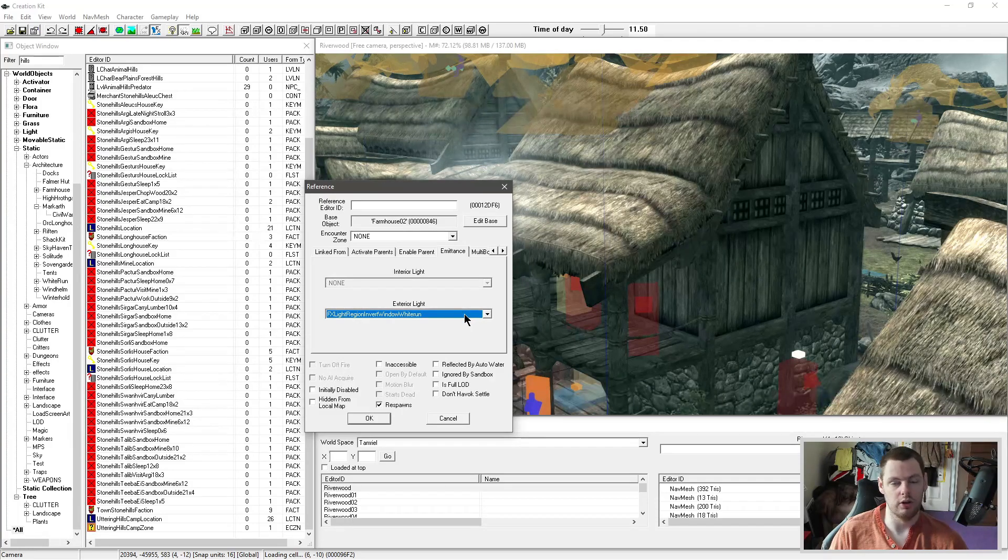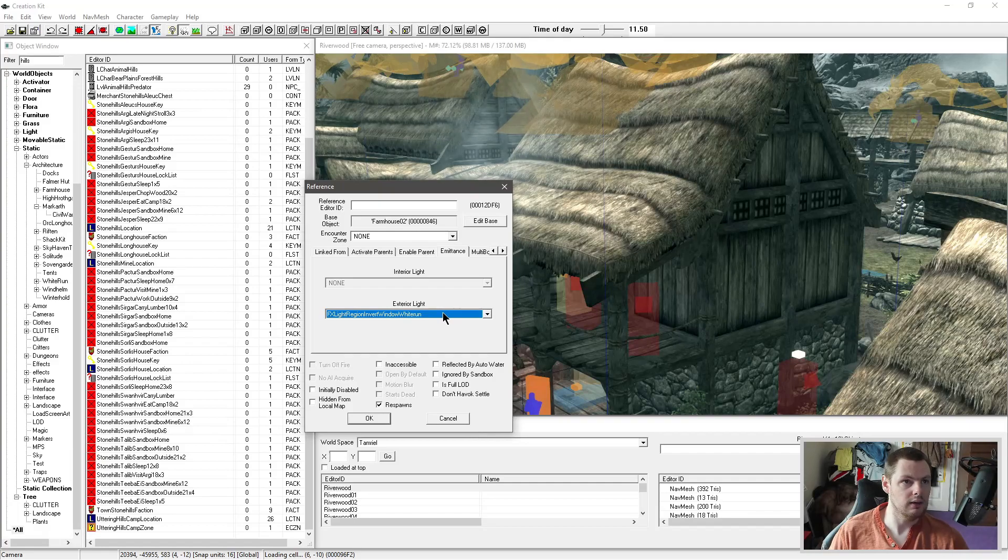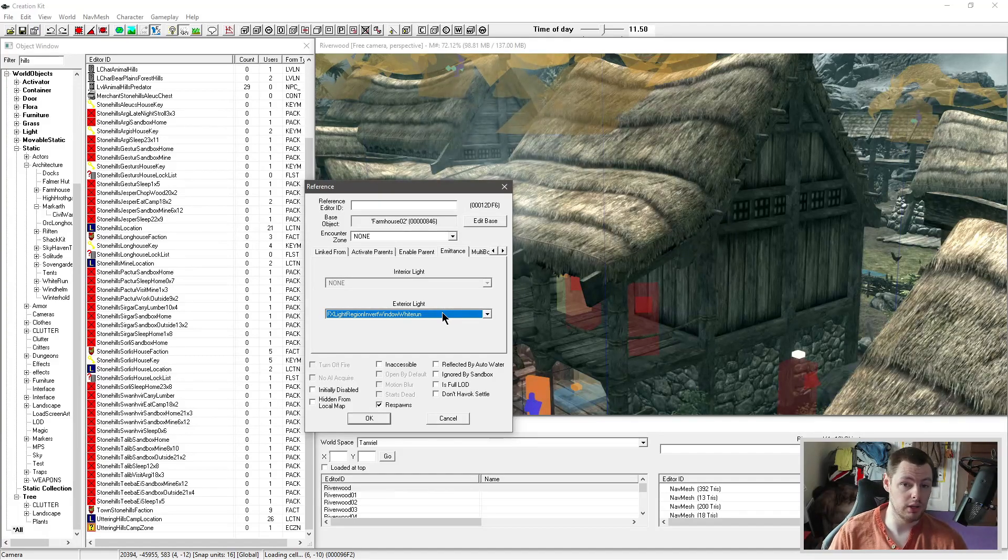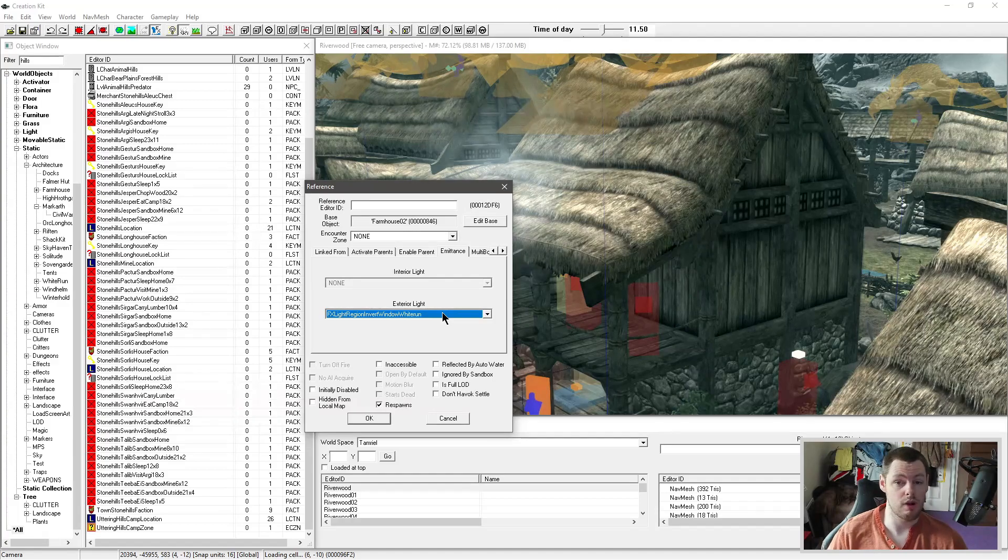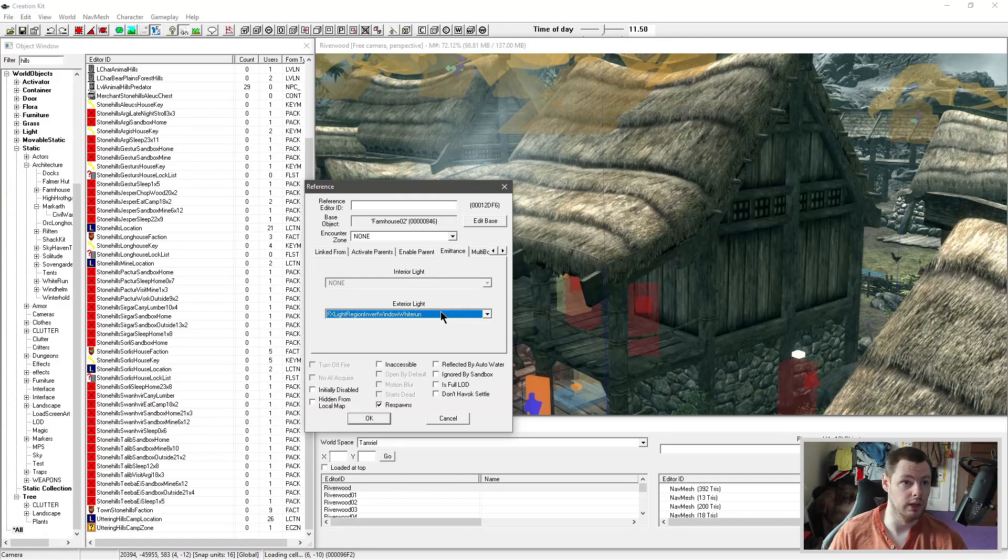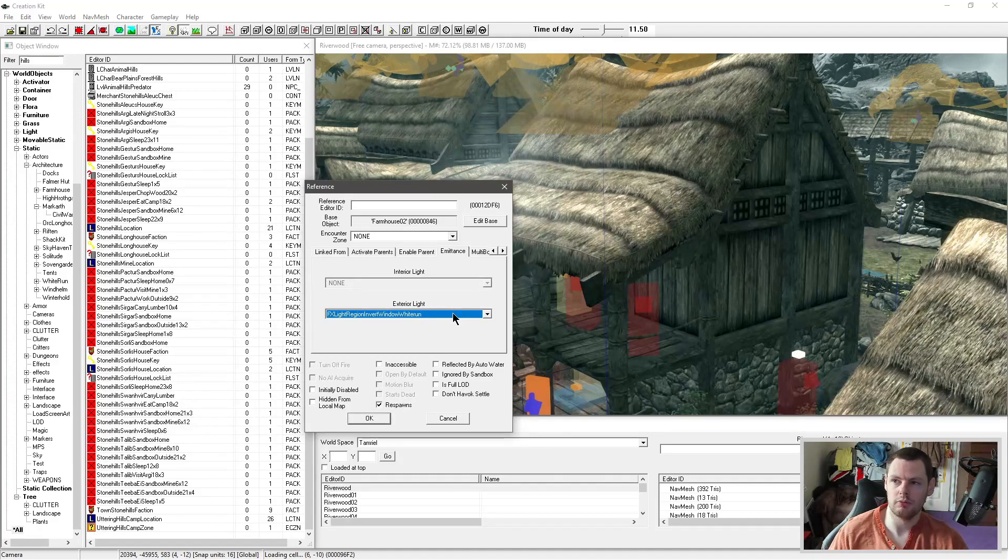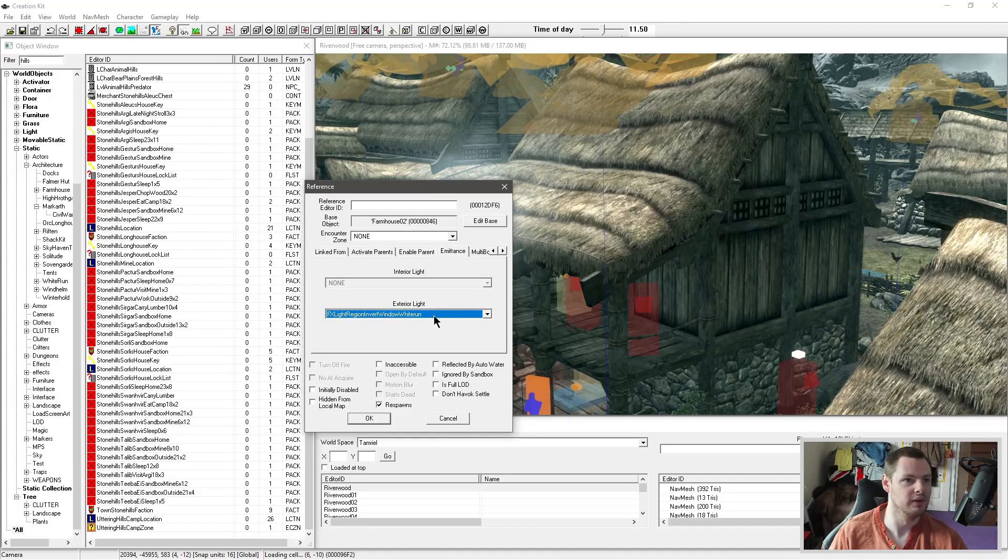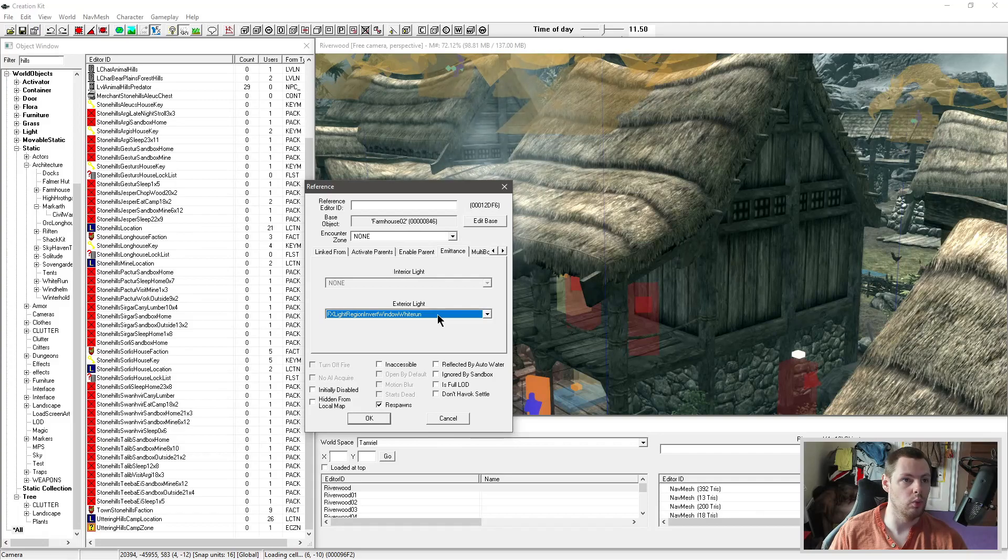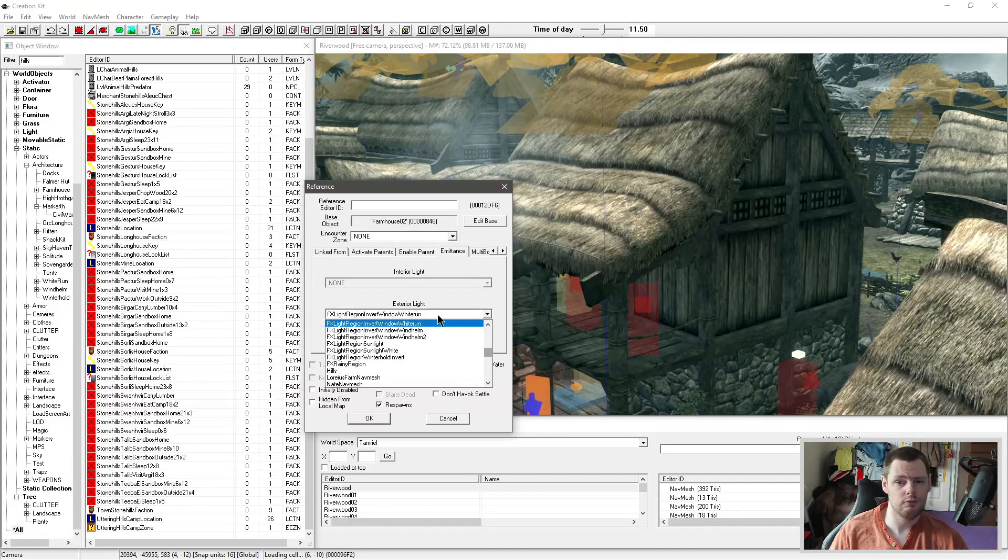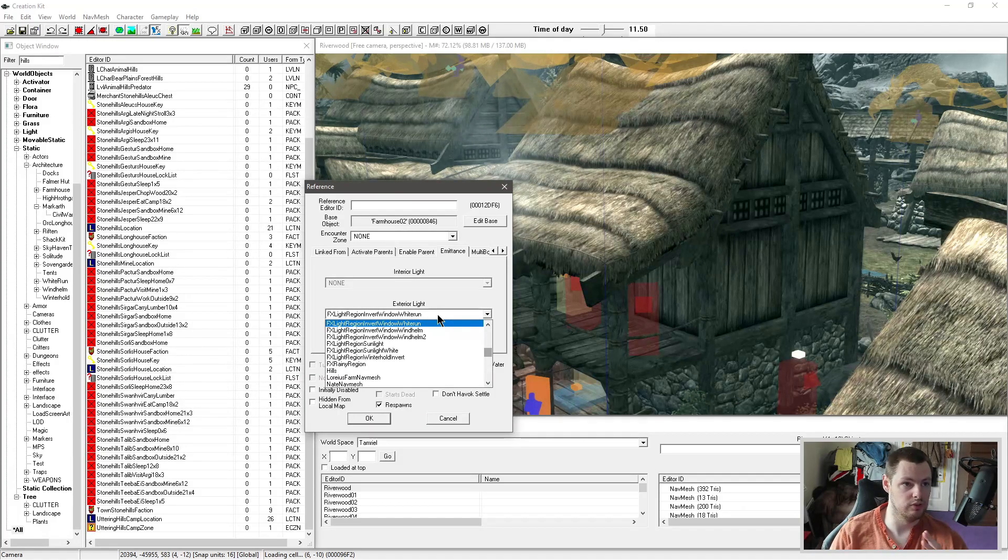I'm not 100% sure how you could make your own, but there are a couple of standard ones that I tend to use throughout the game. The best way of doing it is if you're putting a new building in an area or region, just grab the surrounding buildings' emittance and use the same one. FX light region invert window Whiterun is what this one is. So the invert gives you a hint of what it's doing—it's doing sort of opposite to daylight.